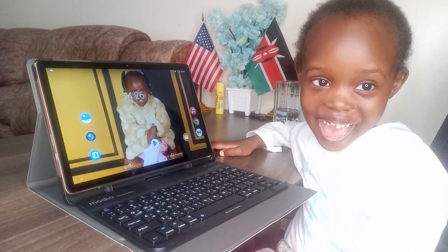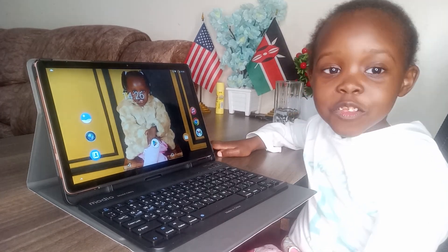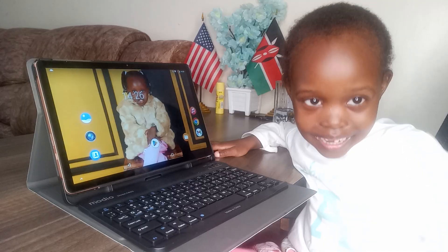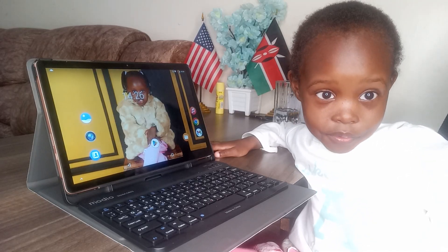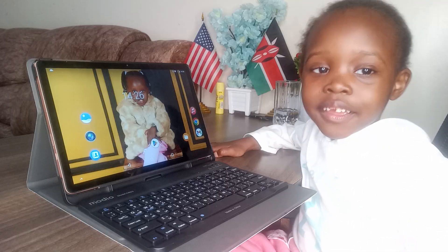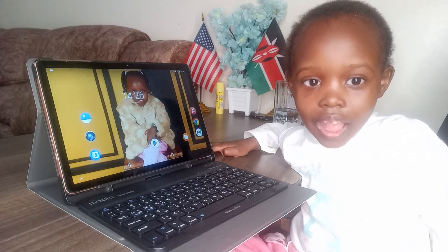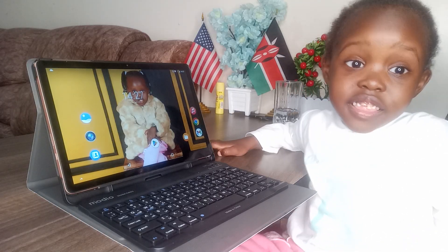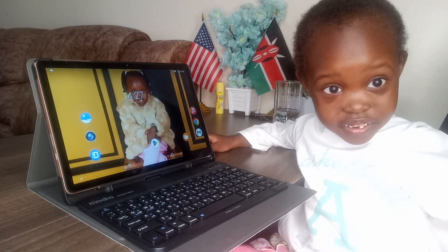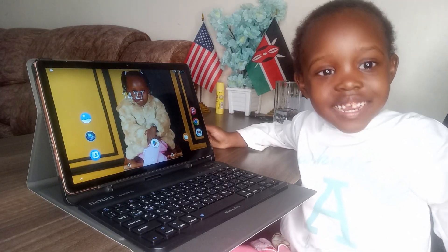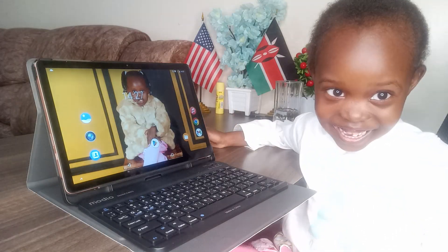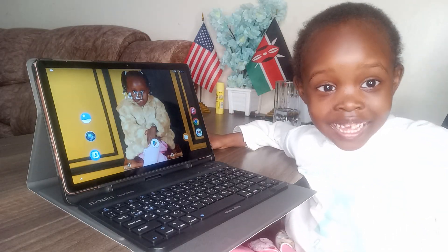Hello guys, today we are going to learn about computer. The topic is creating an online meeting.